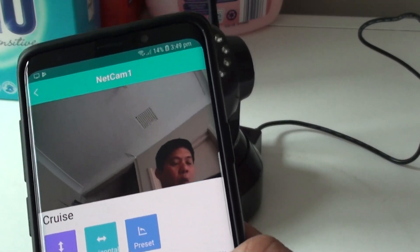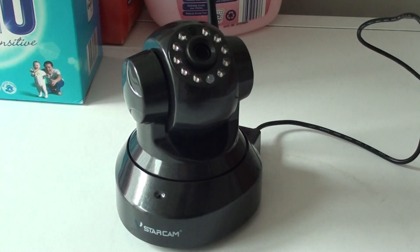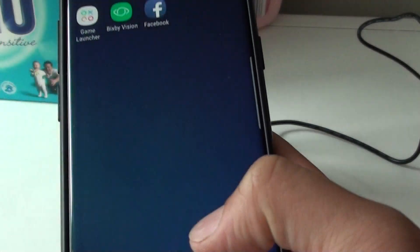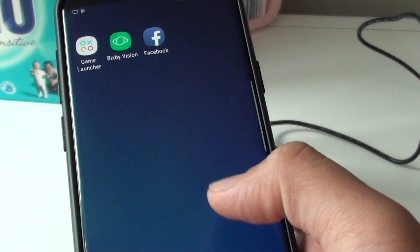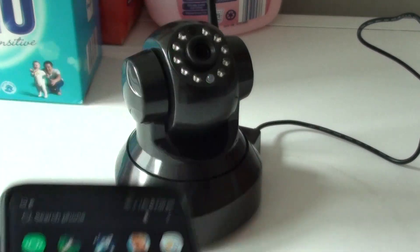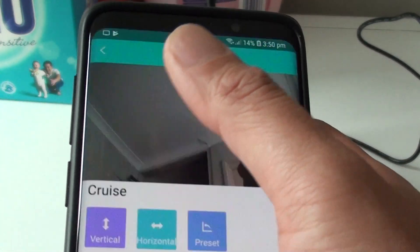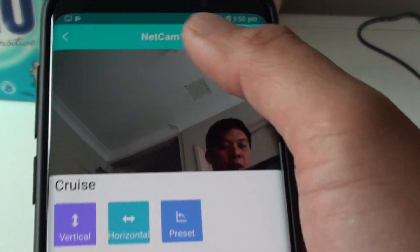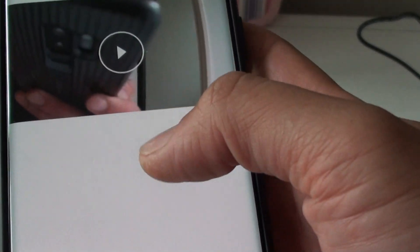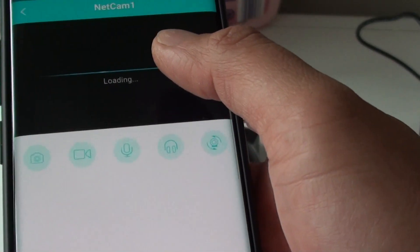How to remotely move or rotate the Vista Cam IP camera with your mobile device. First, launch the app that controls the mobile device. Here I'm using i4, so tap on i4. Once it is launched, you can tap on the cameras — tap on the camera.